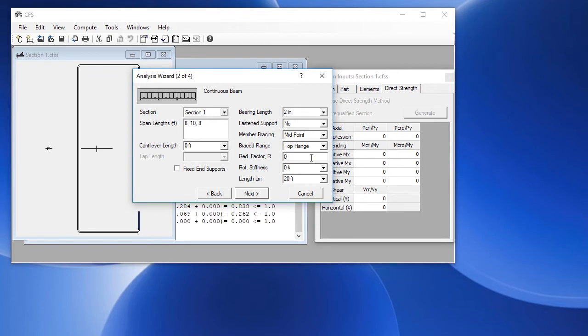When you choose a braced flange, you also need to enter a moment reduction factor. This is a number that is provided by the AISI specification and a reference to that is in the help file.